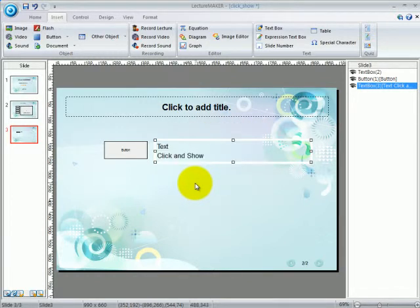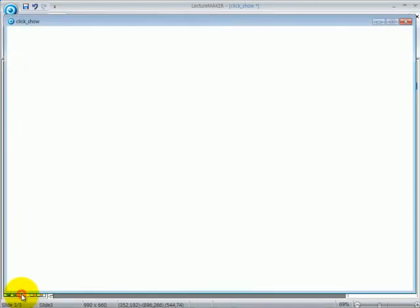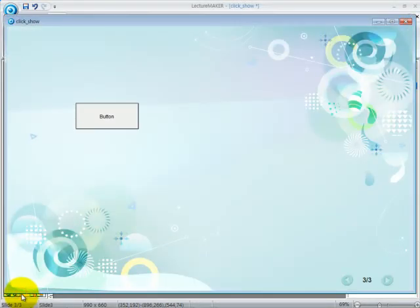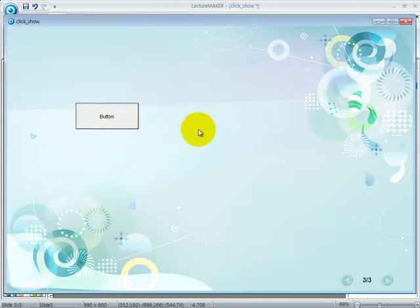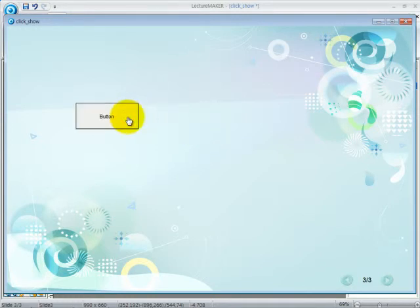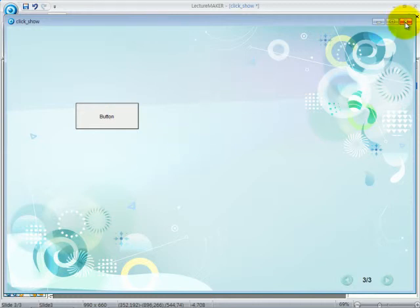Run the slide again. Now you can see that your text box has been hidden, but if you click on the button, the text box or the text that you would like to show does not appear. Now to do that, let's go back to the main slide again.